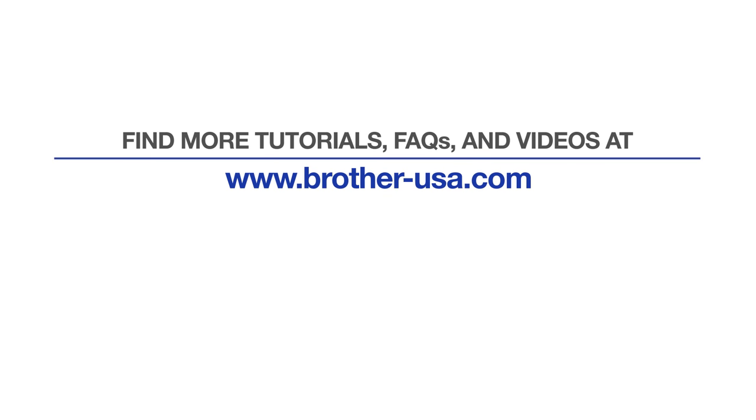For more tutorials, FAQs, and videos, visit us at www.brother-usa.com. If you found this video helpful, be sure to subscribe. Thank you for choosing Brother.